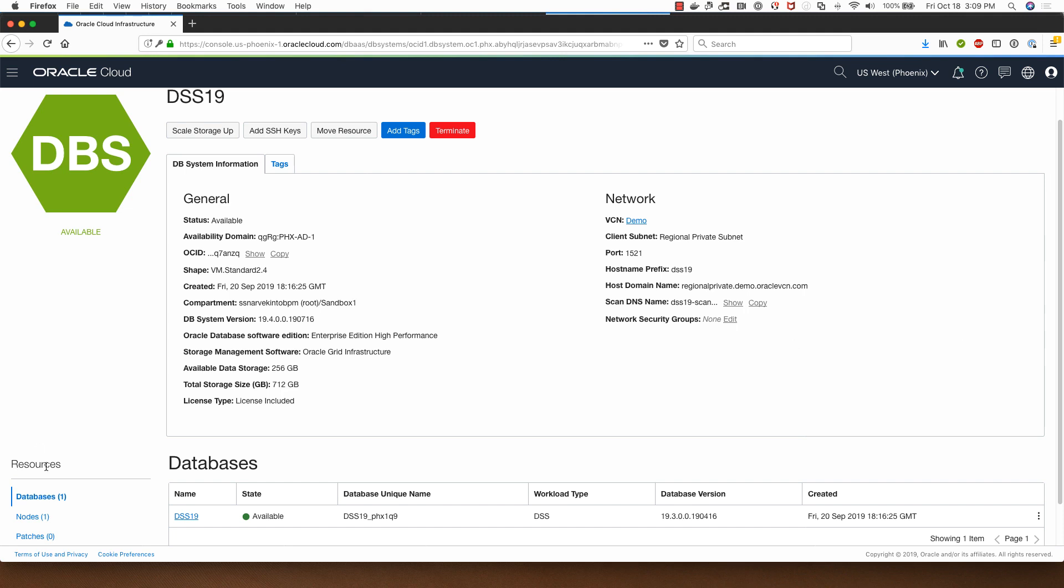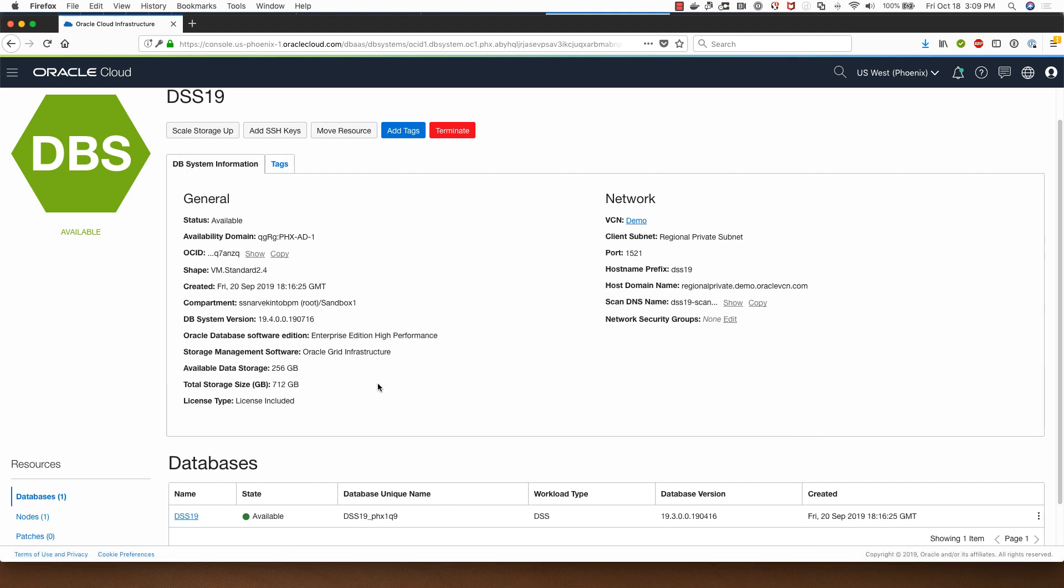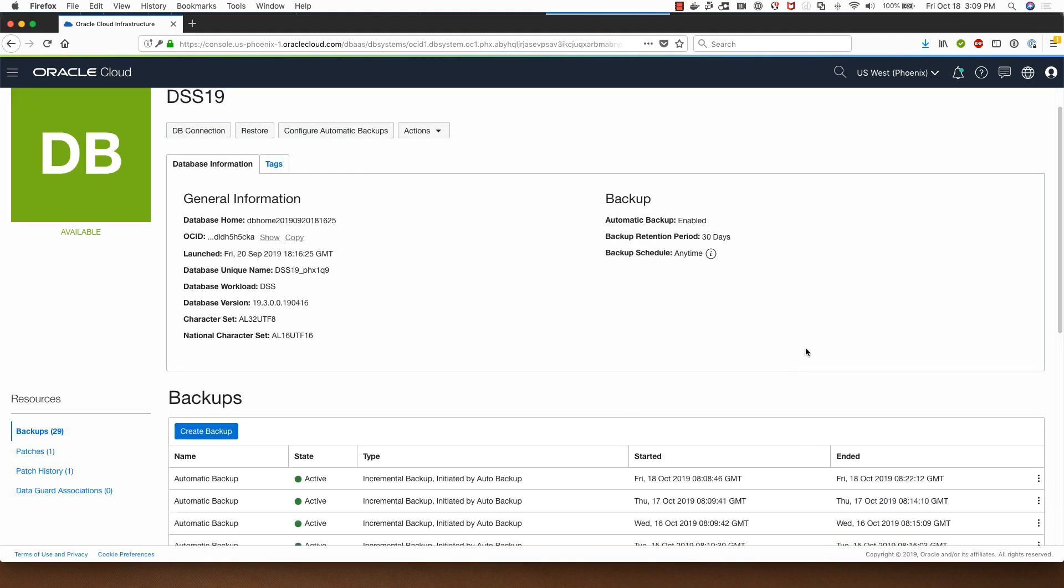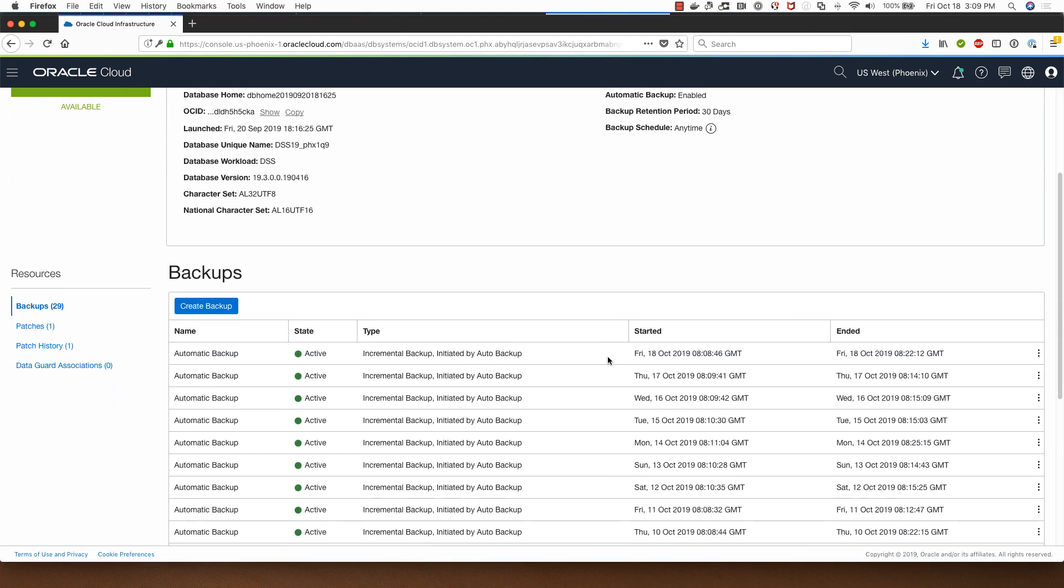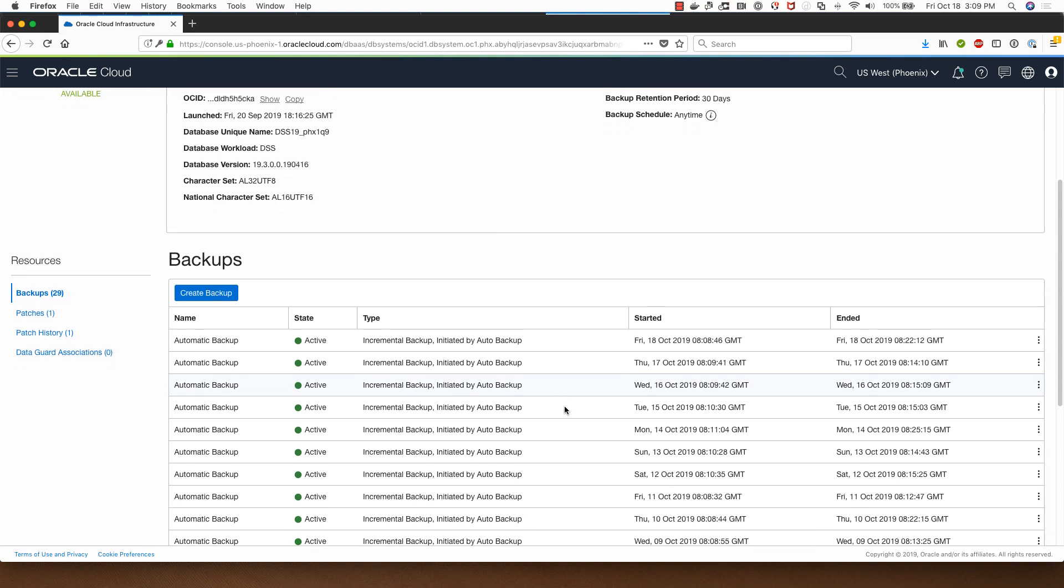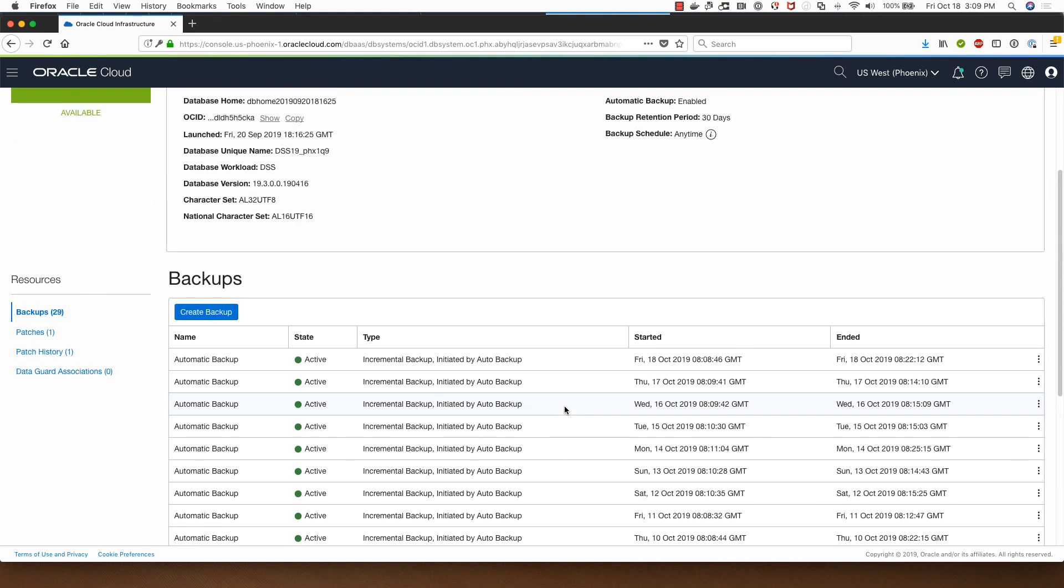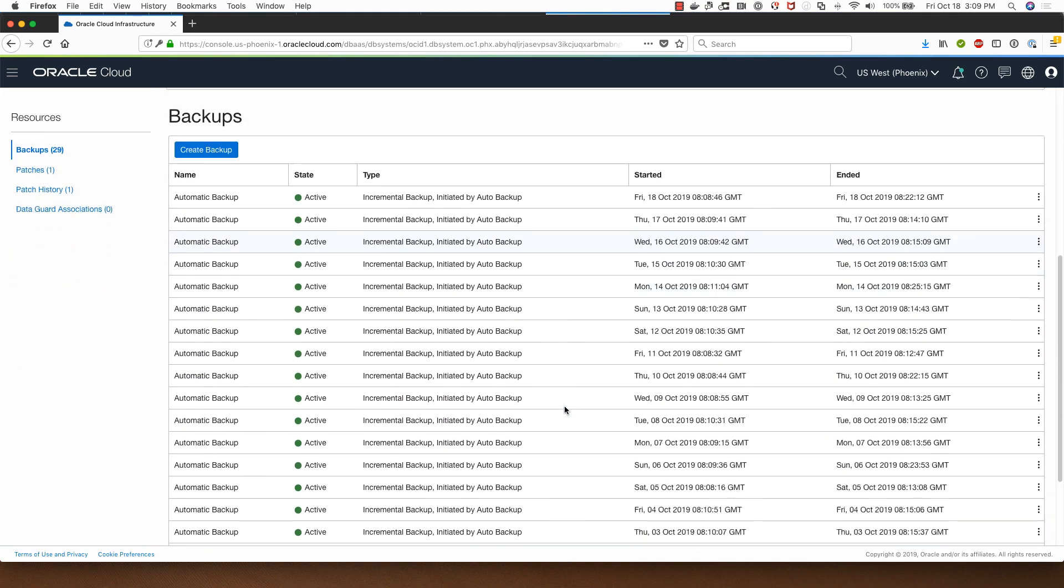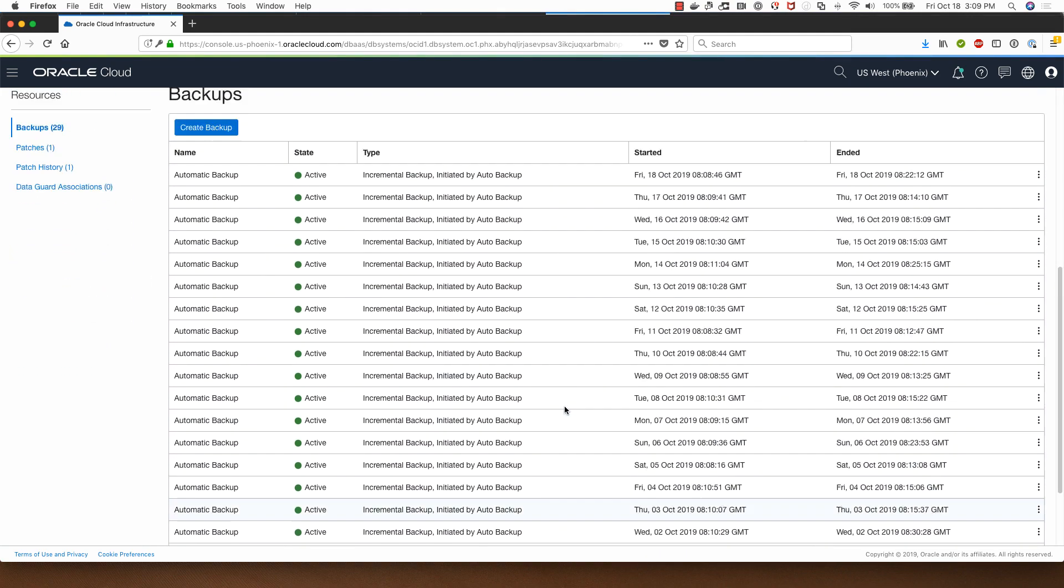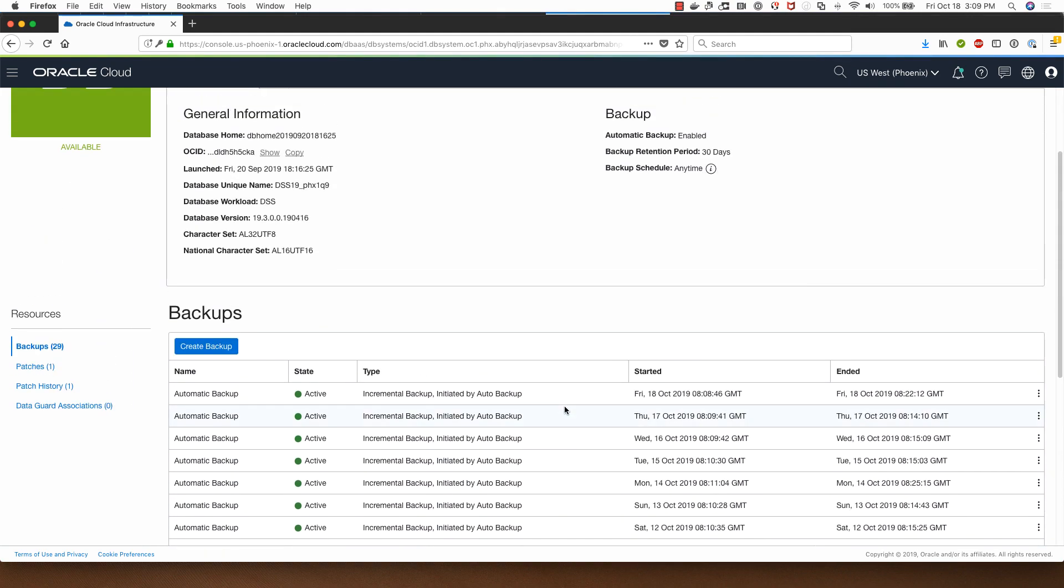I already have a database named DSS-19 in a DB system in Oracle Cloud Infrastructure. I'm going to click on DSS-19 and you can see that this database has backups occurring automatically every night.